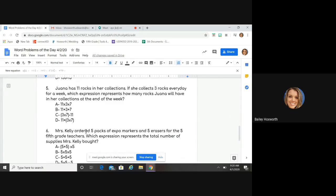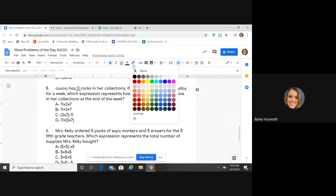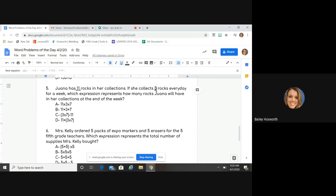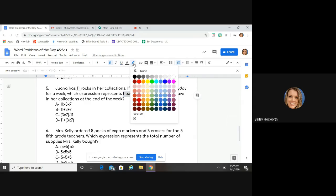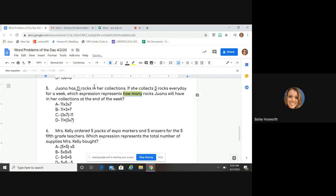Wana has 11 rocks in her collection. If she collects three rocks every day for a week, which expression represents the amount of rocks Wana will have at the end of the week? Highlight some keywords: she collects three rocks every day for a week. "How many" is a good keyword. Someone's talking about a week — what does a week mean? How long is a week?